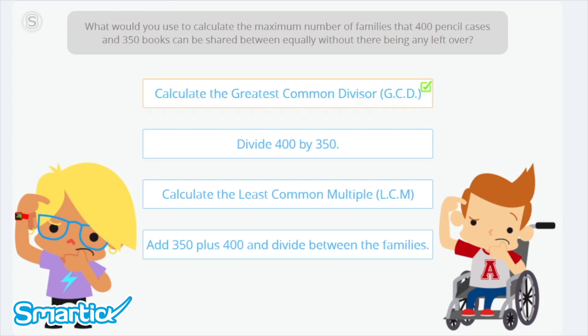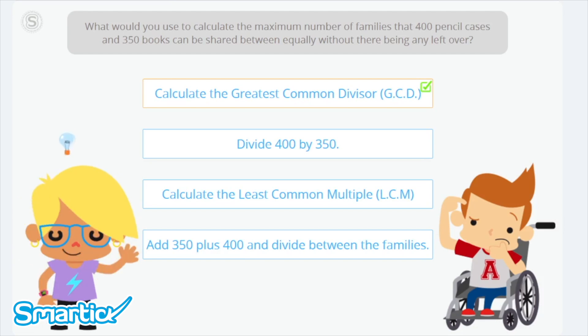Very good! We calculate the greatest common divisor because it's the highest number that we can divide both 350 and 400 by to get an exact result. Eva wants to calculate the greatest common divisor the way we learned in the previous tutorial: finding all the divisors of 400 and then of 350.